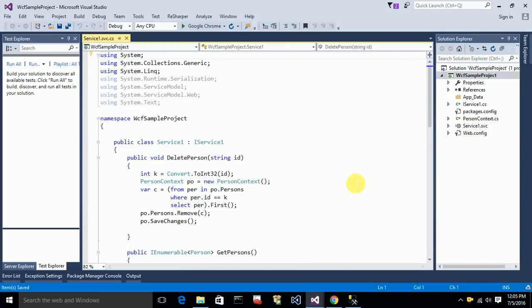Hello everyone, my name is Ajay. In this video I'm going to explain how you can consume a WCF REST service. This is a continuation of my previous videos, so I prefer you to watch those first. I also assume that you know the basics of jQuery, as I'm using jQuery for consuming these WCF REST-based services.